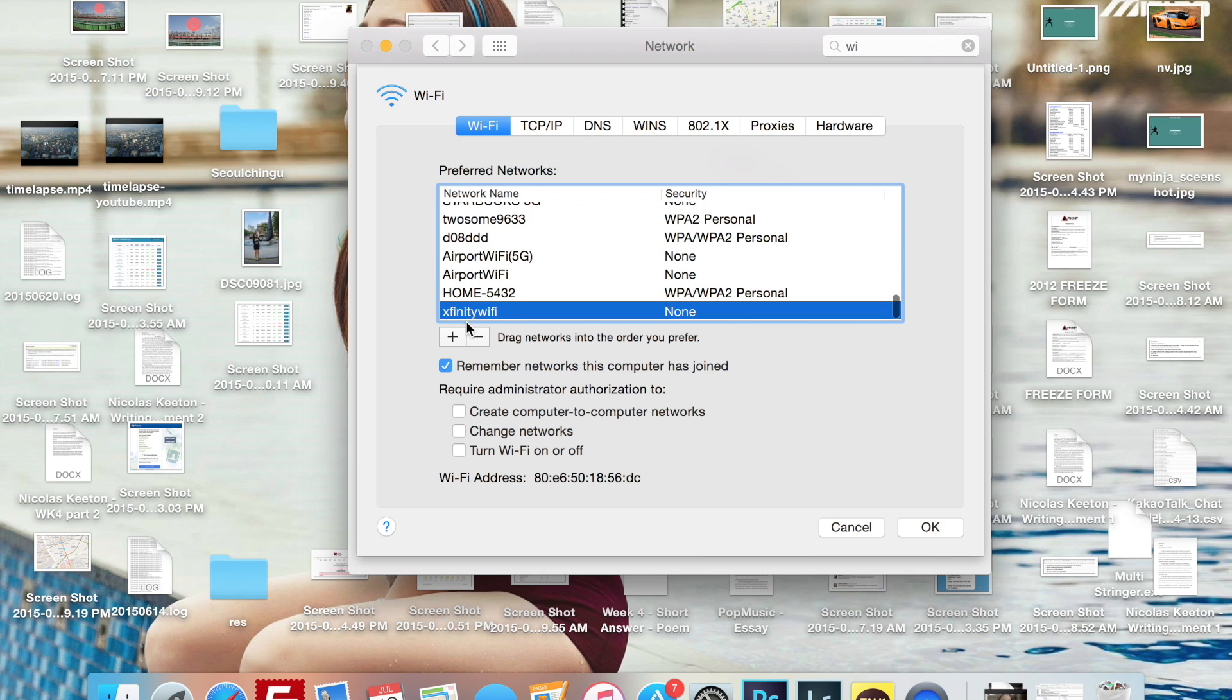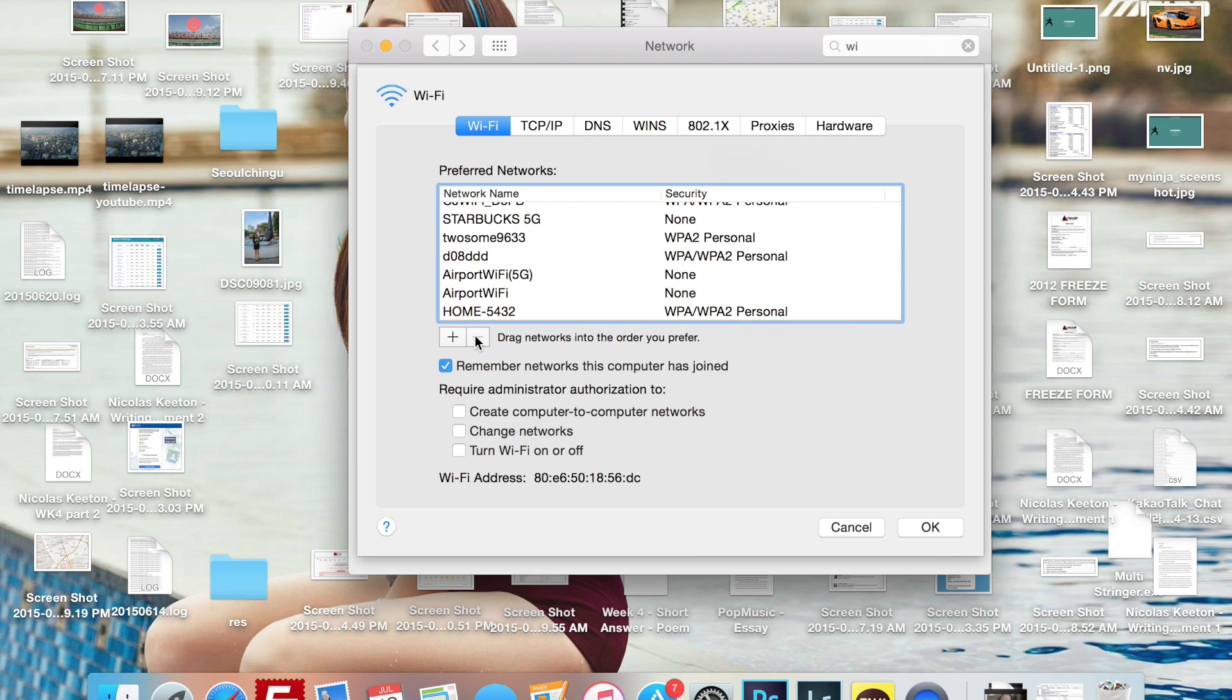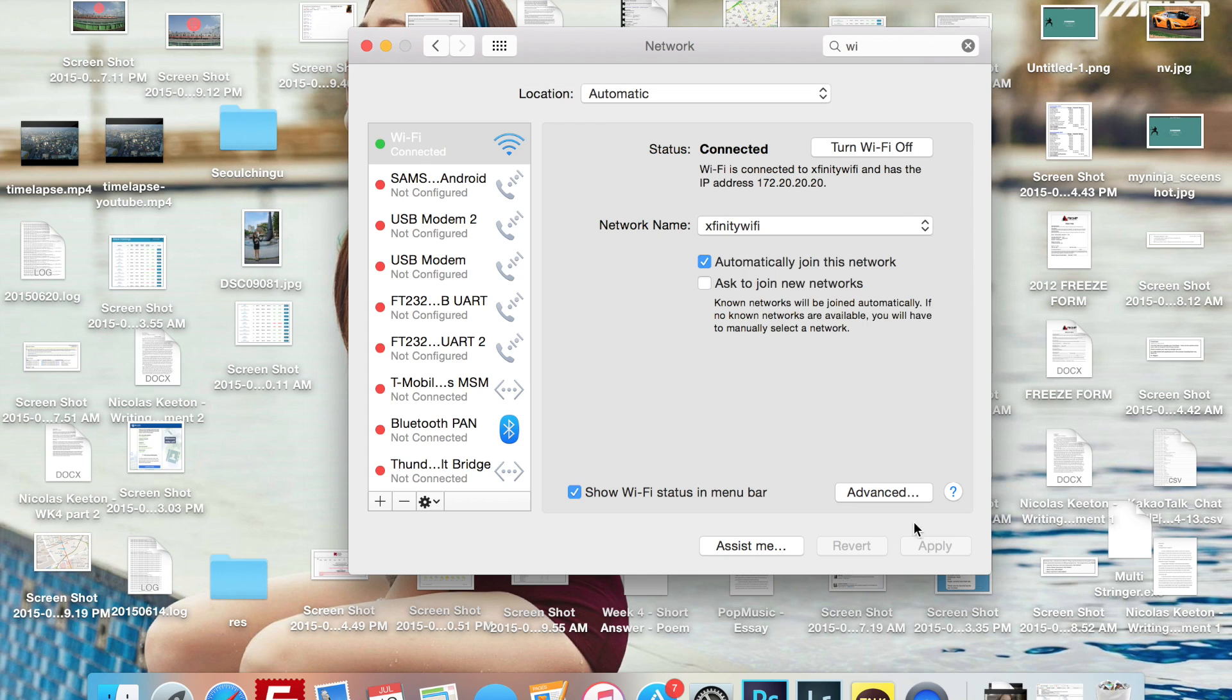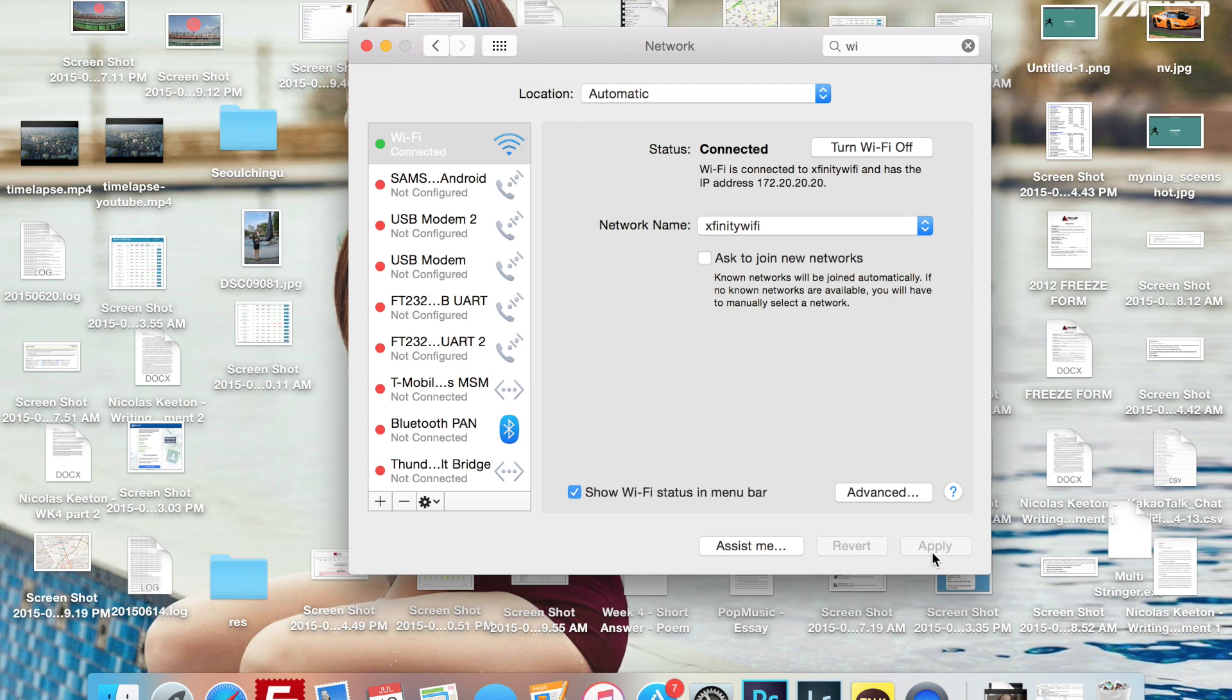And then what we're going to do is we're going to click the negative sign or the minus sign. Press OK and apply.